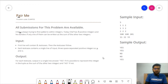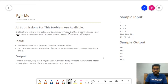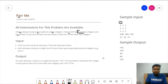Chef is always trying to find patterns within integers. Today, Chef has three positive integers and wonders if any one of them can be written as the sum of the other two. We are given five test cases, and each test case contains a single line of three space-separated integers.